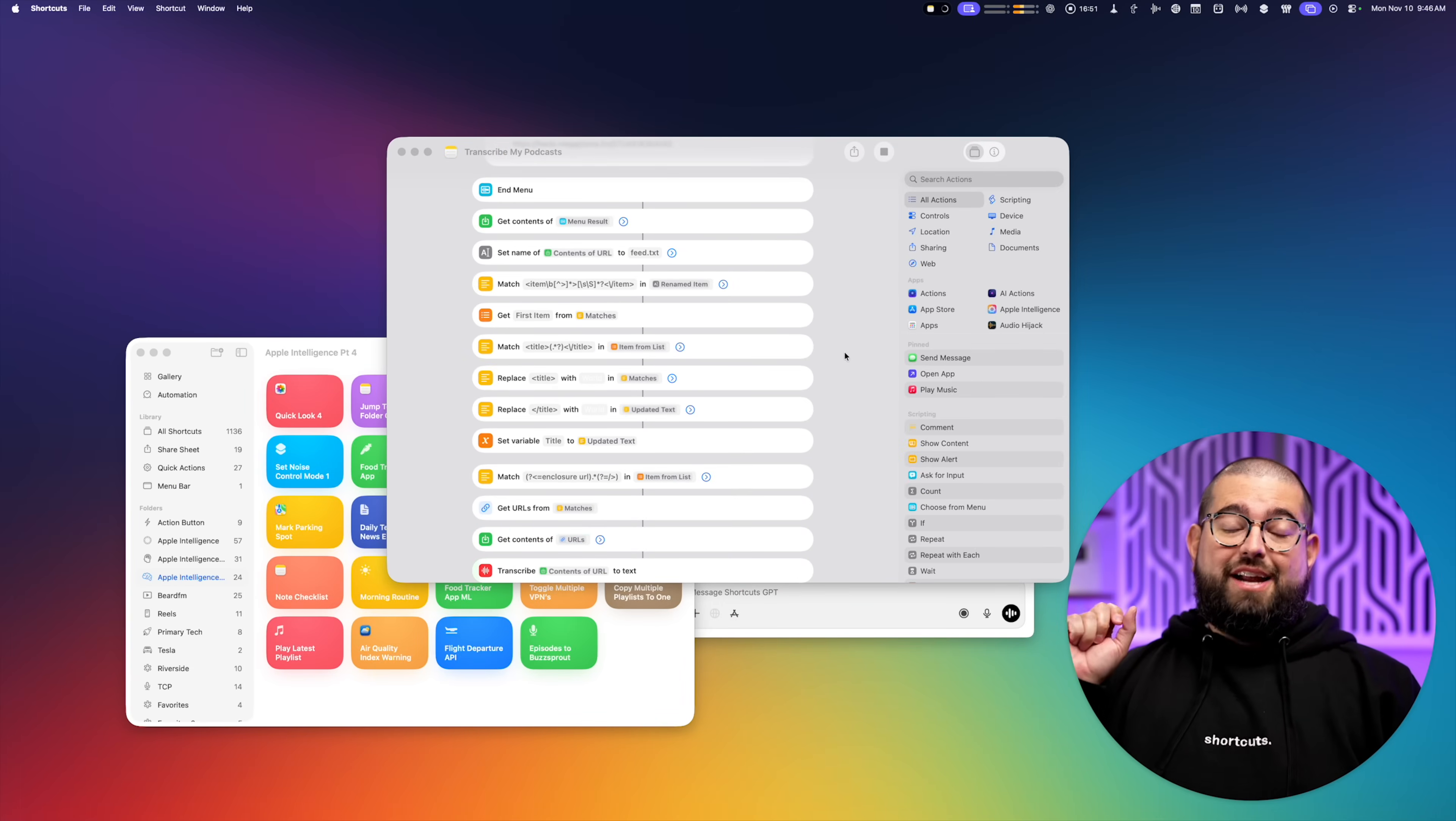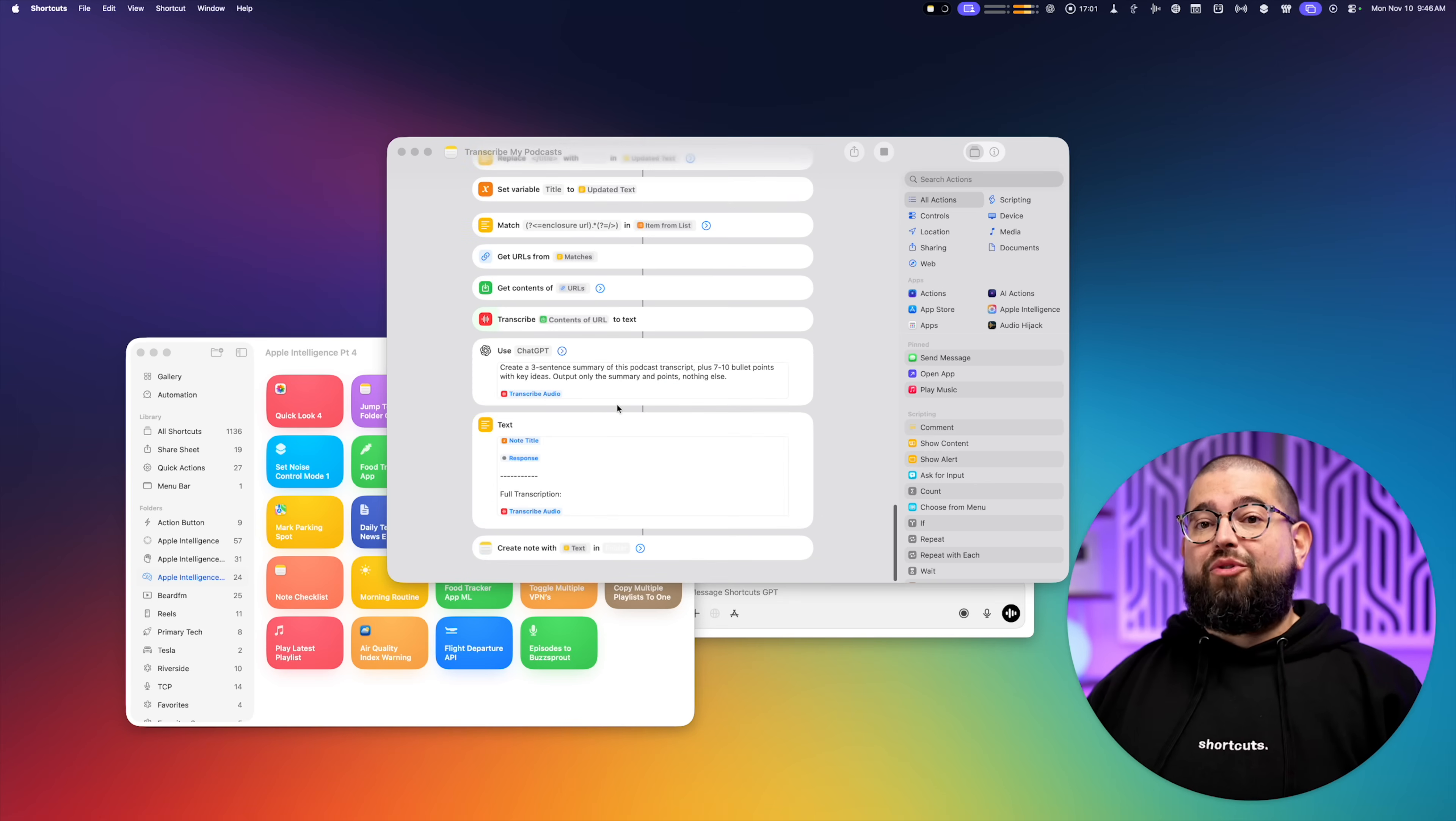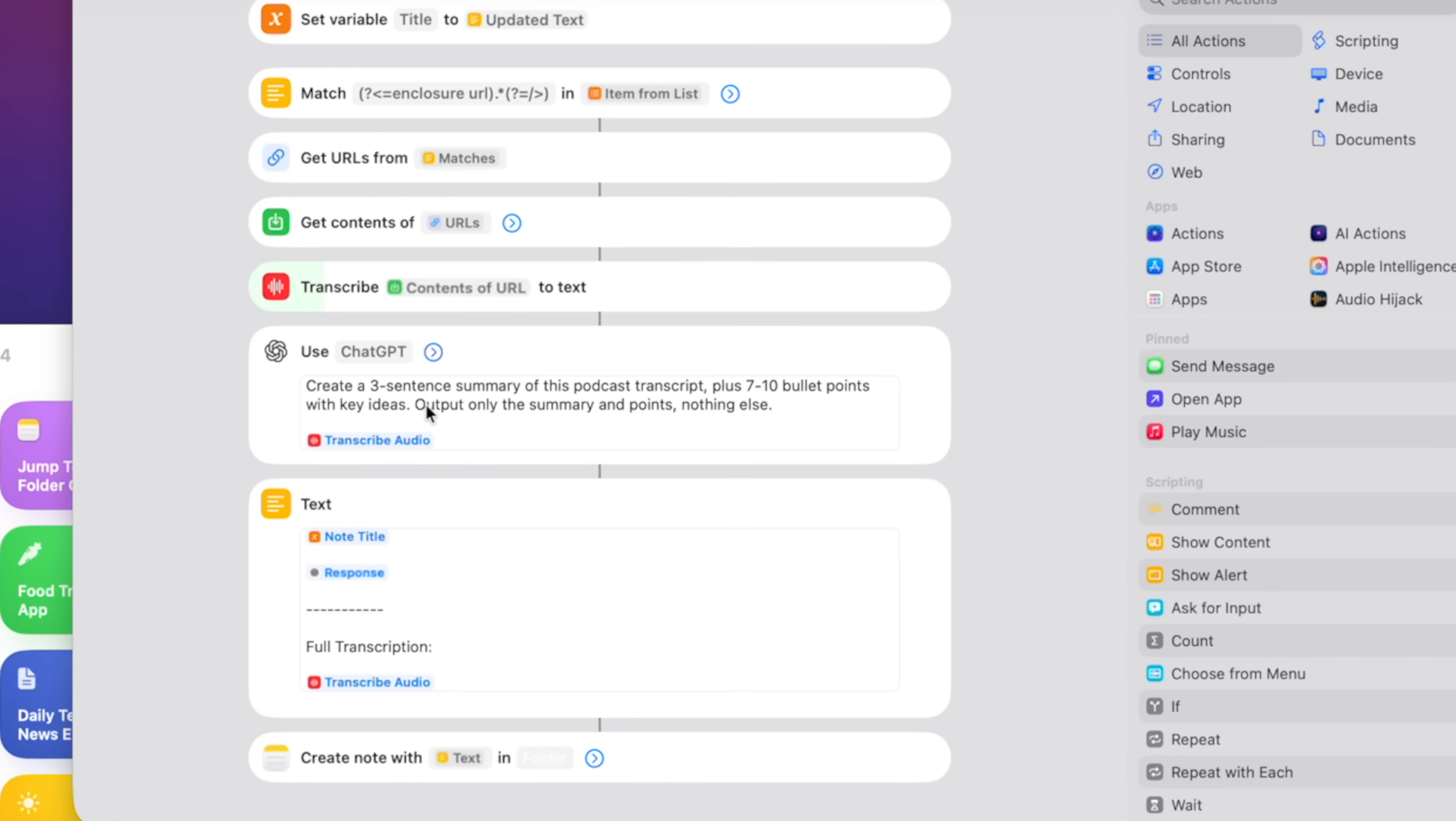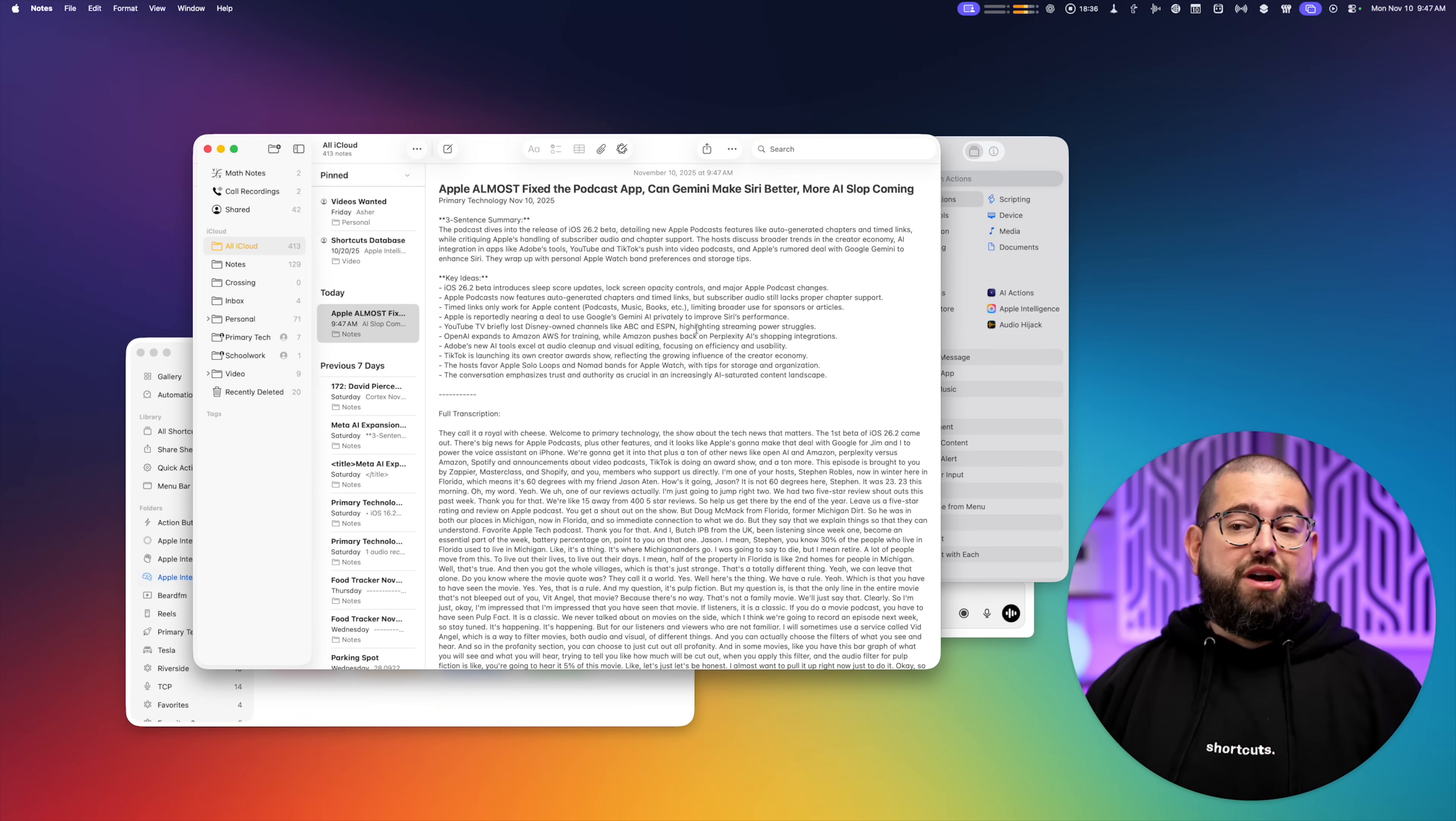Downloads that, and shortcuts here on the Mac is going to transcribe that entire podcast, then it's going to summarize it using a chat GPT through the Apple use models action, you see that prompt right here, create a three sentence summary of this podcast plus seven to ten bullet points with key ideas. It's all going to do that here in the shortcut, and then create an Apple note.